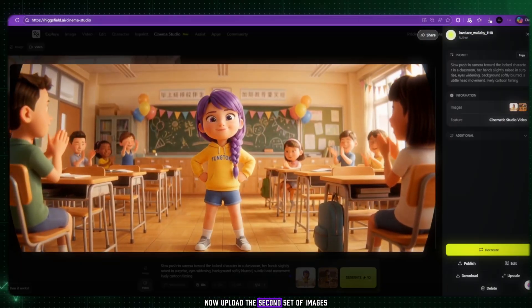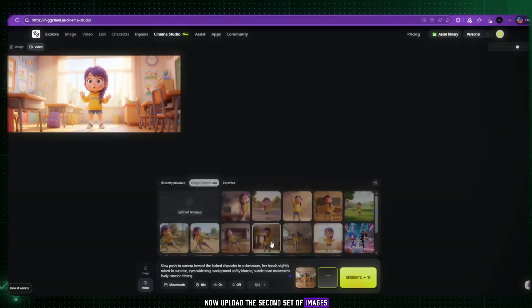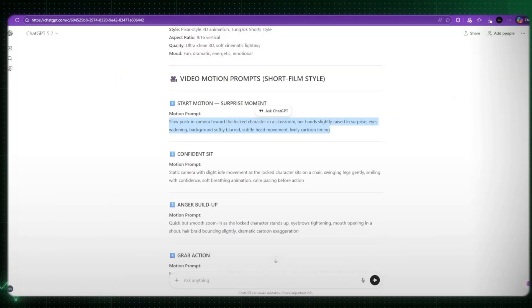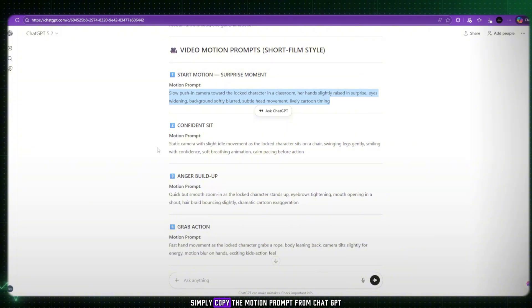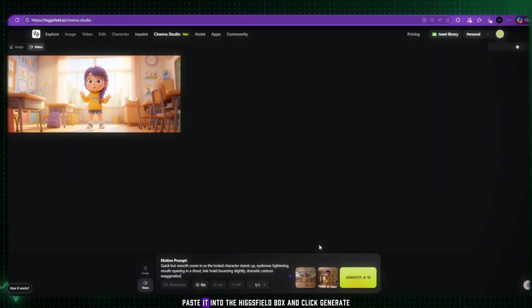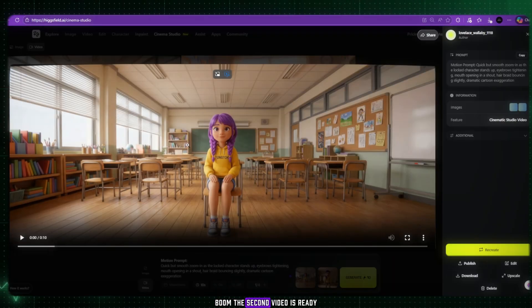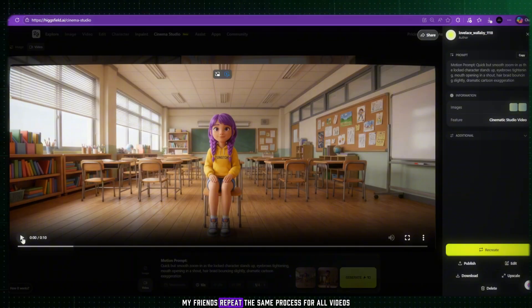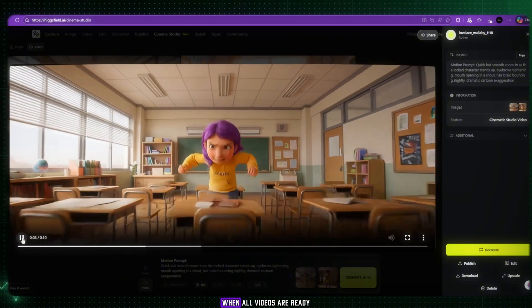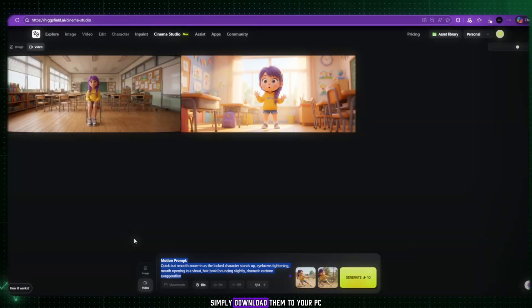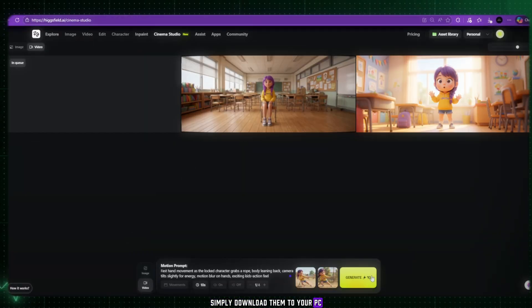Now, upload the second set of images. The start frame and the end frame. Simply copy the motion prompt from ChatGPT, paste it into the Higgsfield box, and click Generate. Boom! The second video is ready, my friends. Repeat the same process for all videos. When all videos are ready, simply download them to your PC.